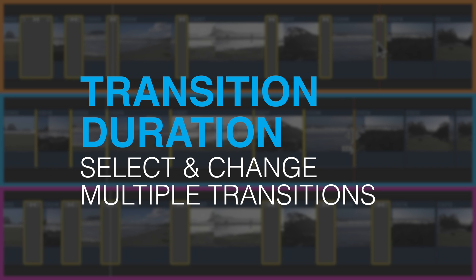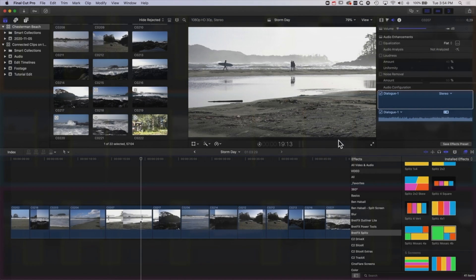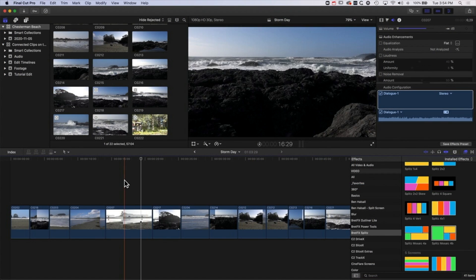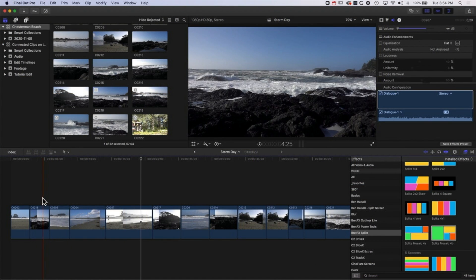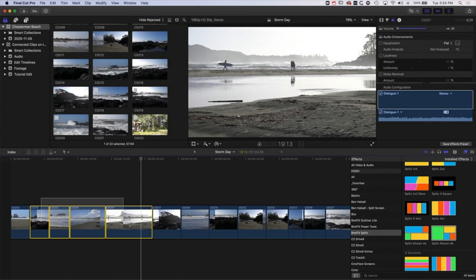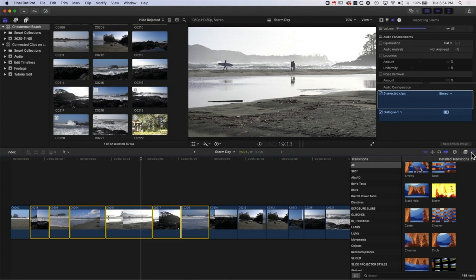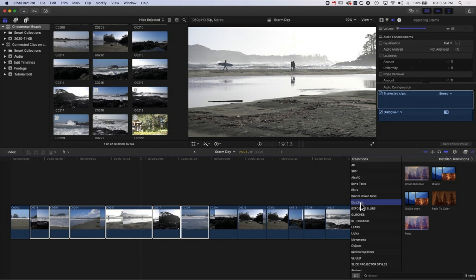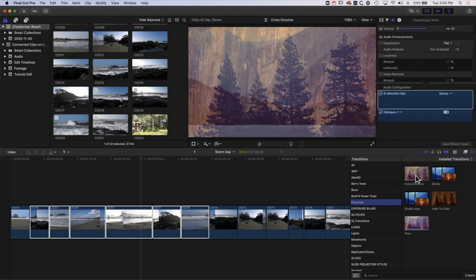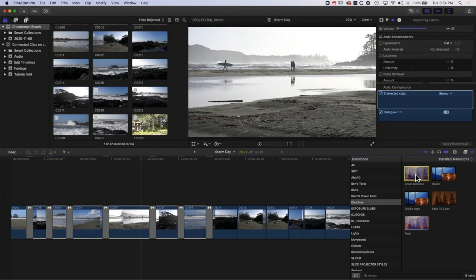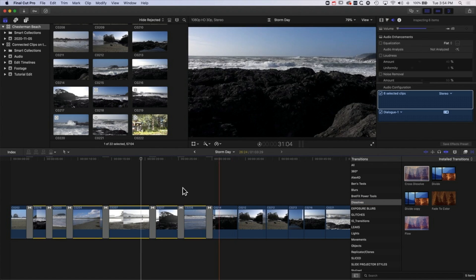So the first thing I'm going to do is just add some transitions onto my timeline here and to do this I'm just going to drag across a few clips. I'm going to come to my transitions across here and we're going to use basic dissolve transitions and double click on the cross dissolve and that will add our default transition.